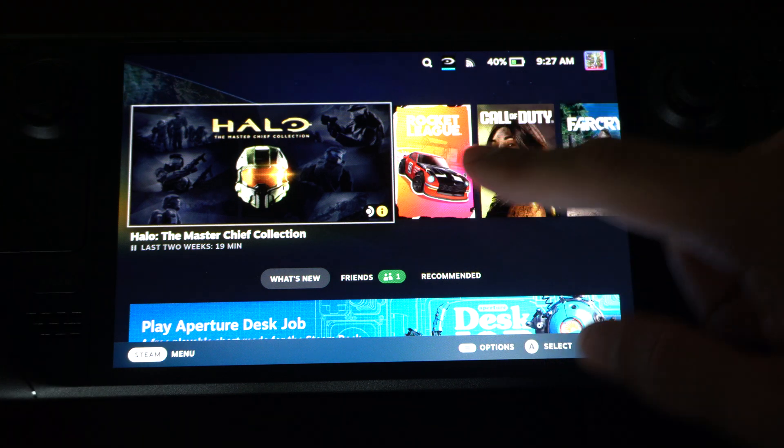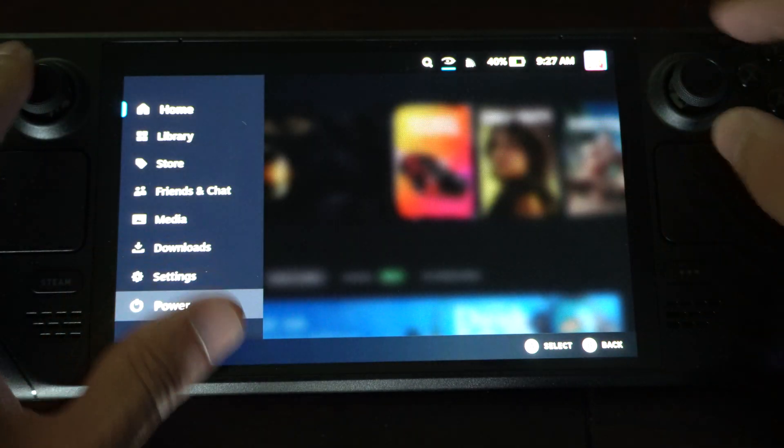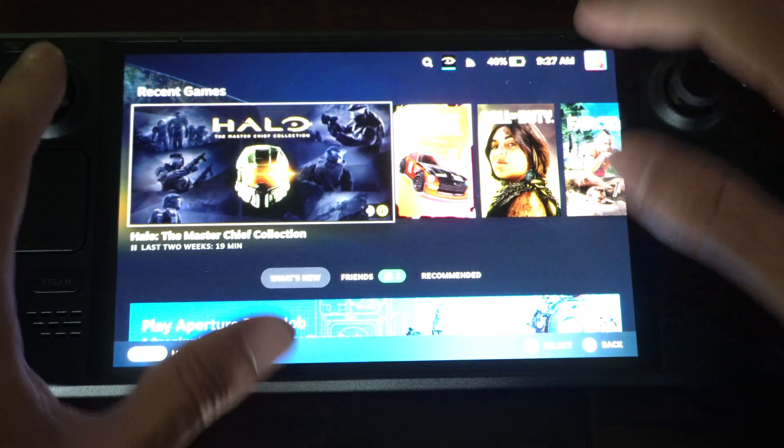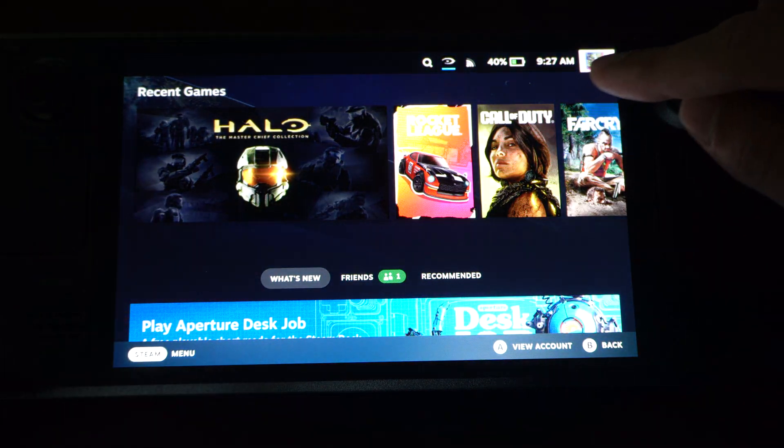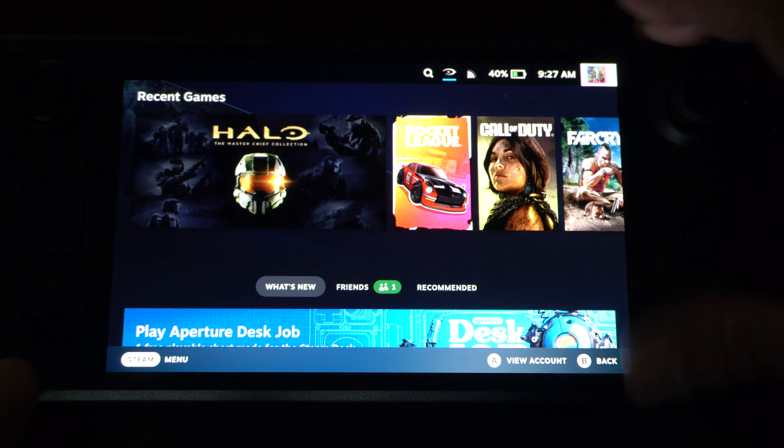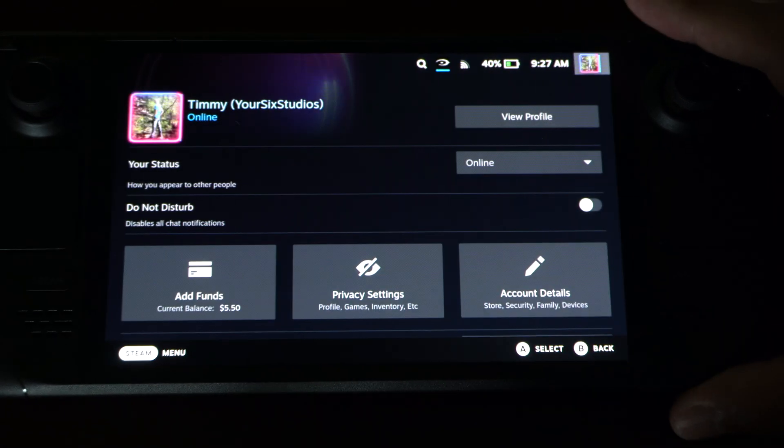This is easy to do. Use the thumbstick and go up, and you want to go over to the little icon on the top right side of the screen, your profile picture. Tap that.